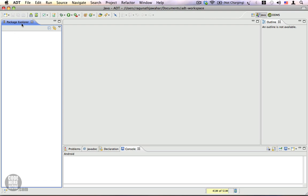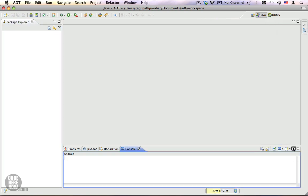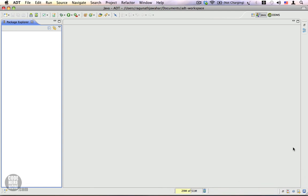This one is called the package explorer. Here is where we will be listing all our Android projects. We're going to minimize this outline to make more space and I'm also going to minimize this console. That's it.